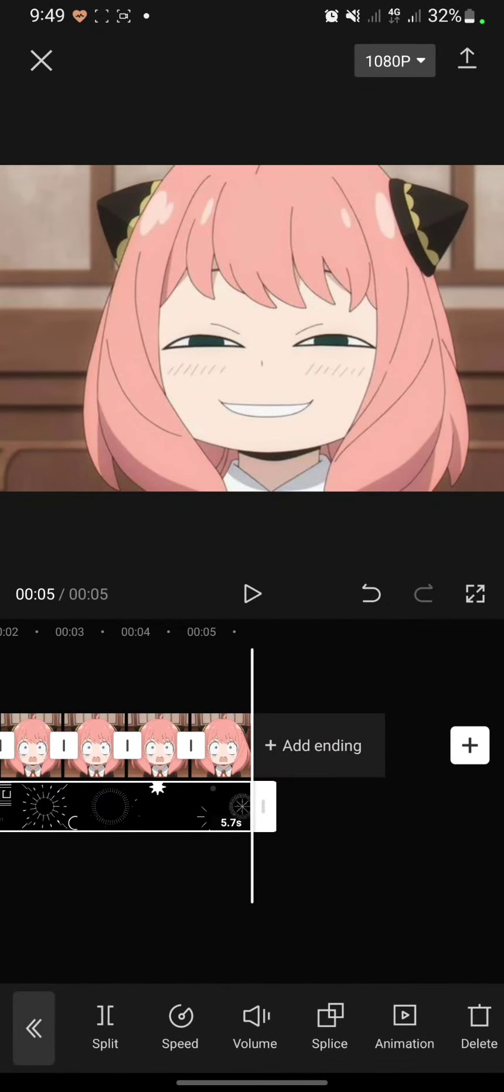So this is an easy tutorial on CapCut black screen video editing on mobile Android. If you think this content is helpful for you, please click thanks below. I will really appreciate that. Thank you for watching. Don't forget to like, comment, and subscribe.